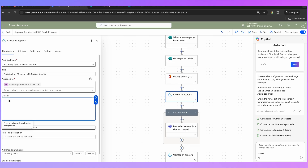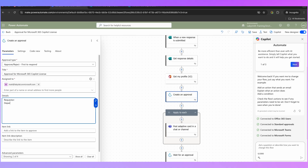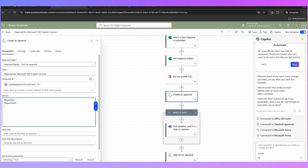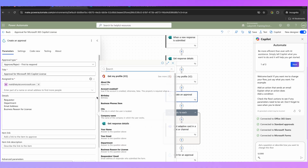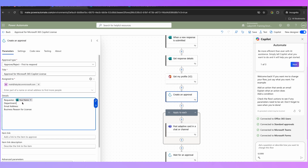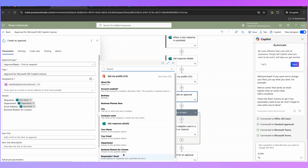So we can type out a message in here — requester, department, email address, business reason for license. Here I'm going to click that lightning bolt again and put in the name of the requester from the form. Next to department I'm going to enter department, then email address and the business reason for the license.